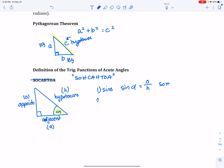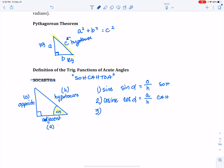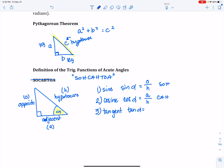The second trig function is cosine, abbreviated as cos. Cosine of the angle is defined as adjacent over hypotenuse — that's where we get the CAH portion of the mnemonic. The third major trig function is tangent, abbreviated as tan, and it's defined as opposite over adjacent — that's where we get the TOA of the mnemonic device.